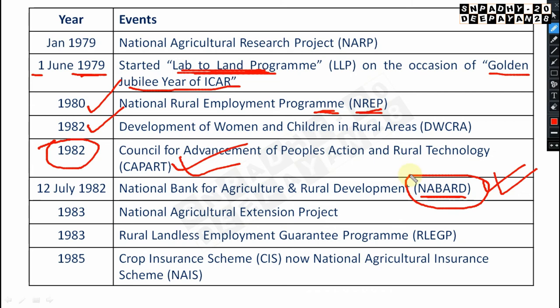NABARD is very very important — generally comes in AFO exams. NABARD — National Bank for Agriculture and Rural Development — was established on 12th July 1982. This abbreviation and date are very important to remember.